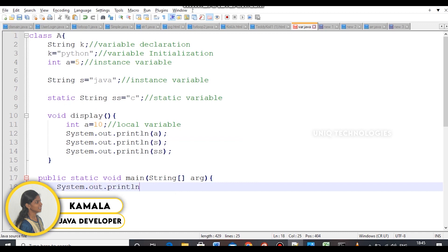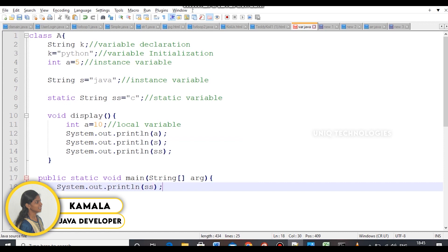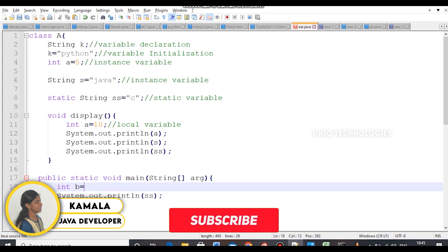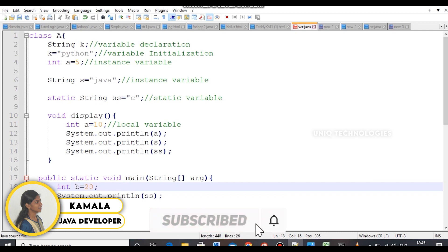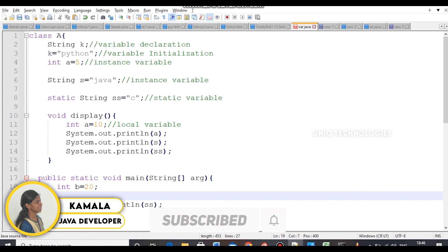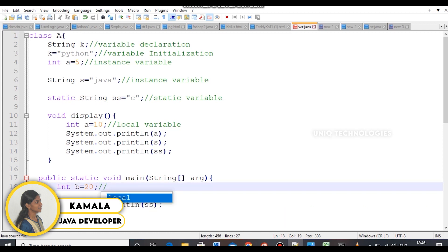What is the static variable? You can call a static variable directly without creating an object. Now, the variable b is equal to 10. The b variable is inside the main method — the main method is a method — so b is a local variable of the main method.